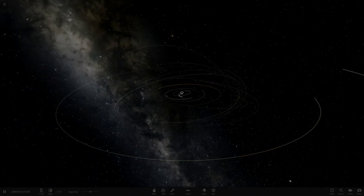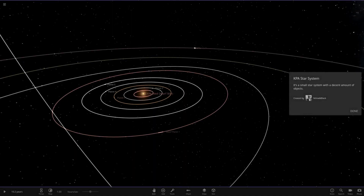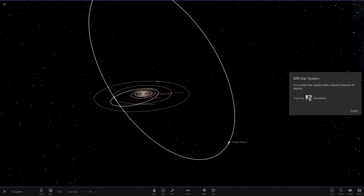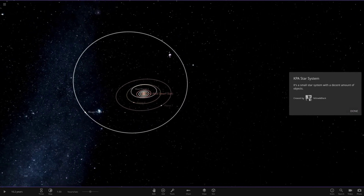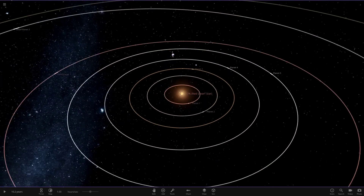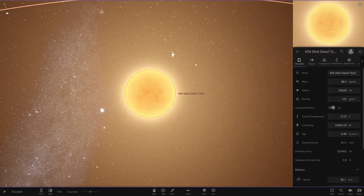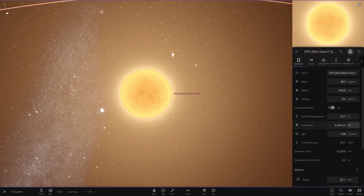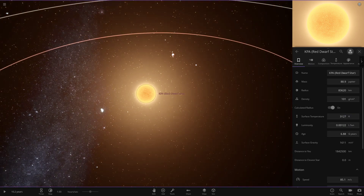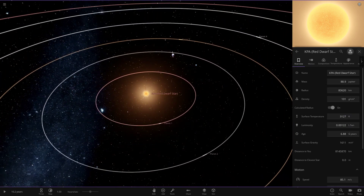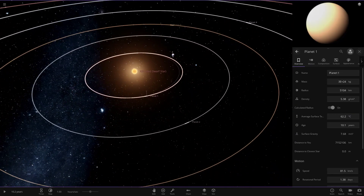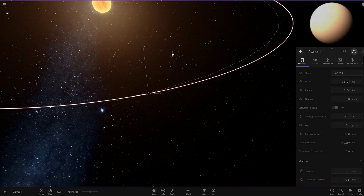It's a small star system with a decent amount of objects. Here is our full system view. First up, we have the KPA red dwarf star. Looking at its stats, it's nothing too powerful compared to our sun.